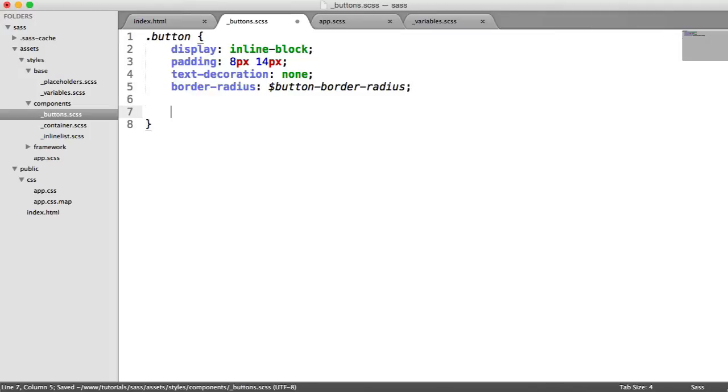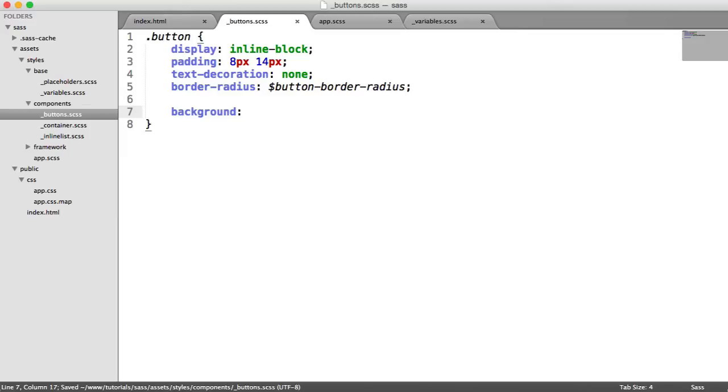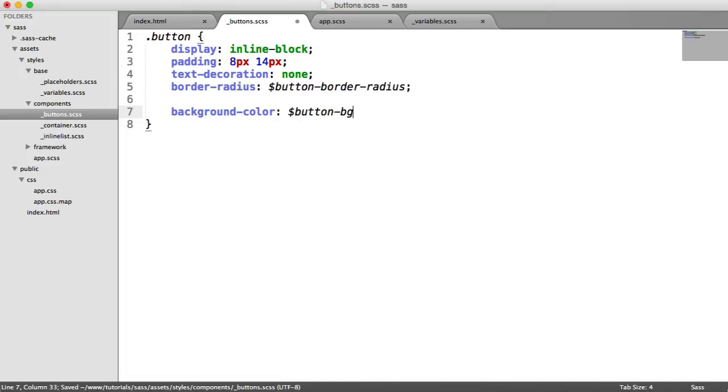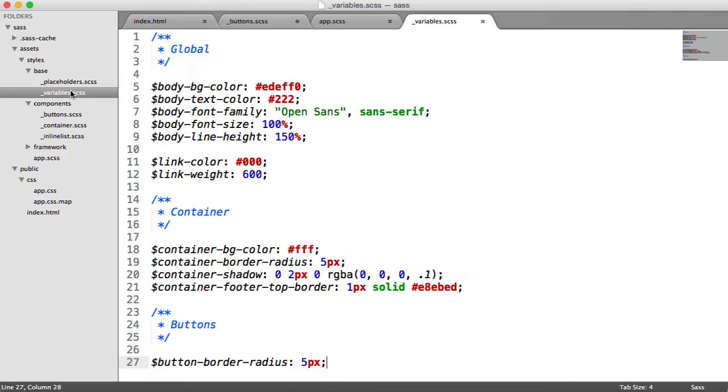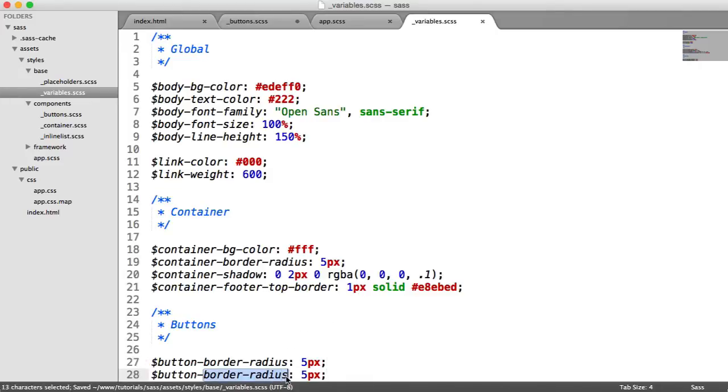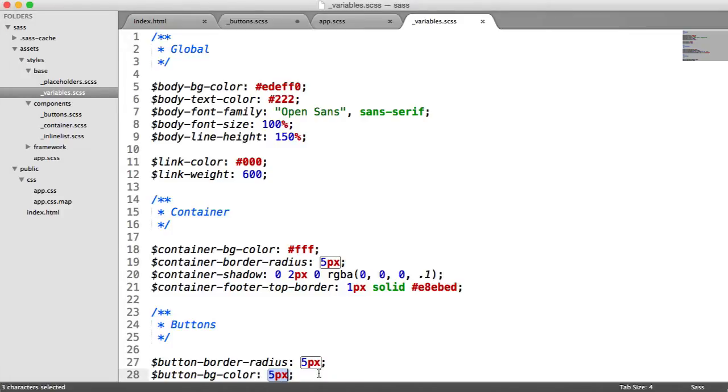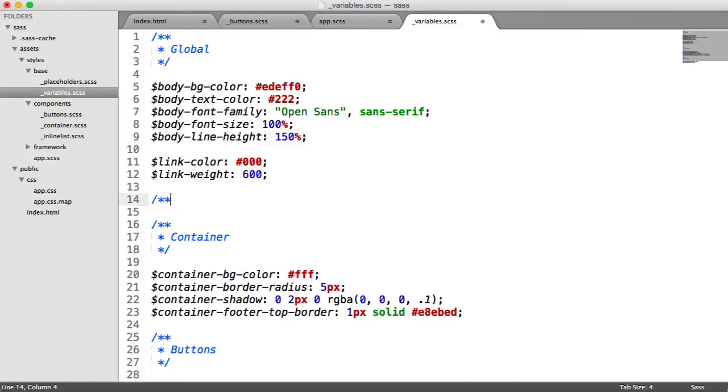So inside of buttons now, we can say button border radius. And for now, what we're going to do is we're going to set a standard background color. And this is just going to be button bg color. We haven't actually created this yet. So let's go ahead and create it now under variables.